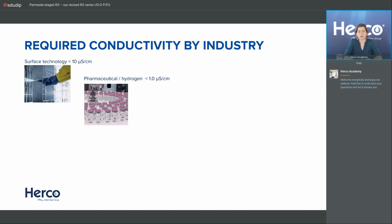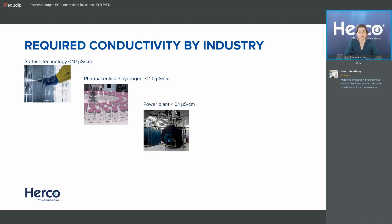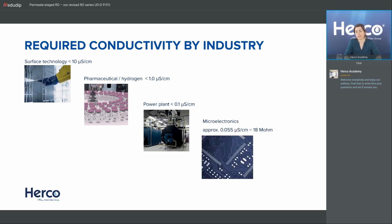In the pharmaceutical sector or for production of green hydrogen, we usually need conductivity around 1 microsiemens per centimeter, sometimes down to 0.1. For power plant applications, depending on the boiler type, power plant type, and pressure rating, you typically need less than 0.1 microsiemens per centimeter — already in the range of RO plus EDI. For microelectronics, you go down to the theoretical limit: under 0.1 microsiemens per centimeter.